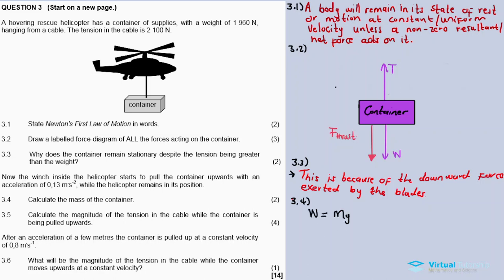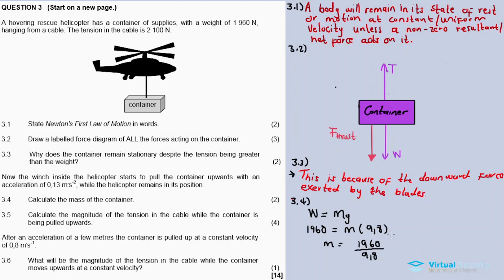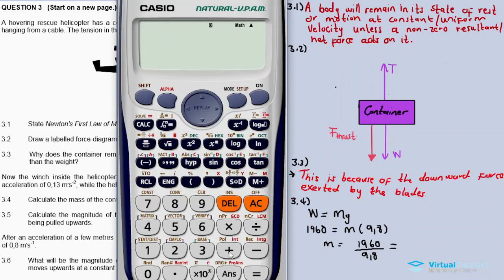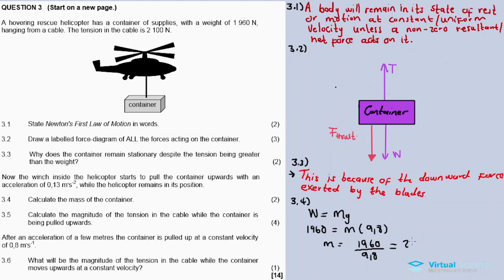The weight of the container is 1960 Newtons. Using W = mg: 1960 = m × 9.8. Dividing both sides by 9.8, mass equals 1960 divided by 9.8.